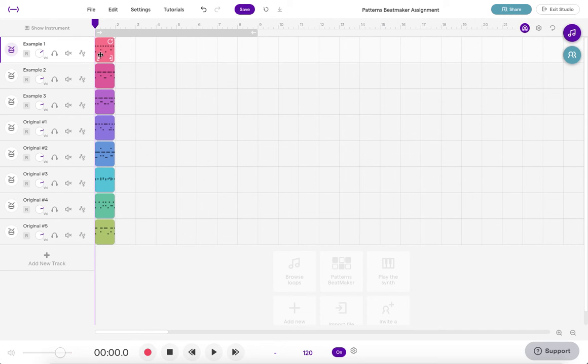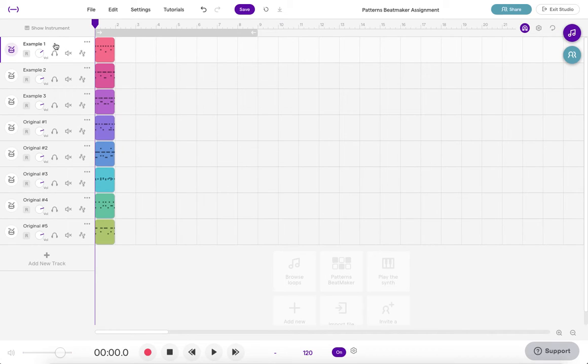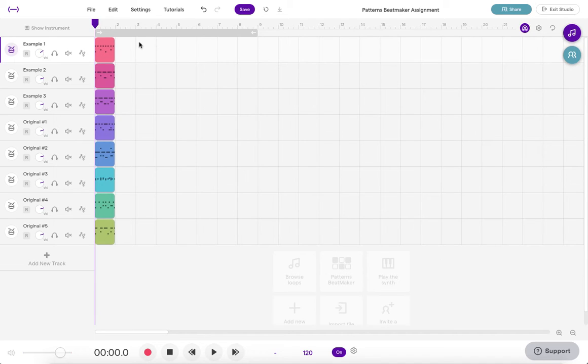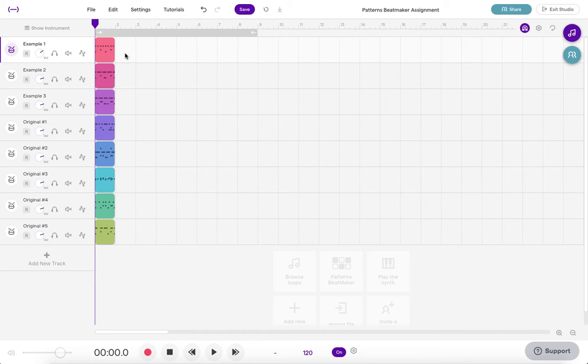Once you have your one measure drum track set up, the next thing to do is to extend that drum track. So in music, music really likes to work in groups of four so most of music likes to be in like four measures or eight measures or 16 measures. So music likes fours and multiples of four, so with the drums I can extend this out to create a four measure loop.